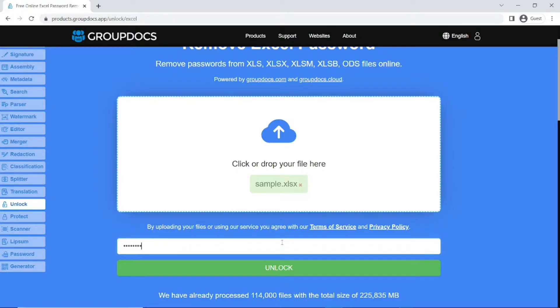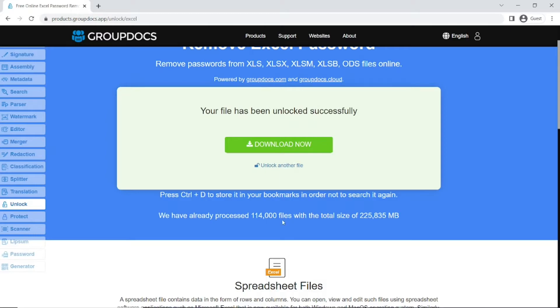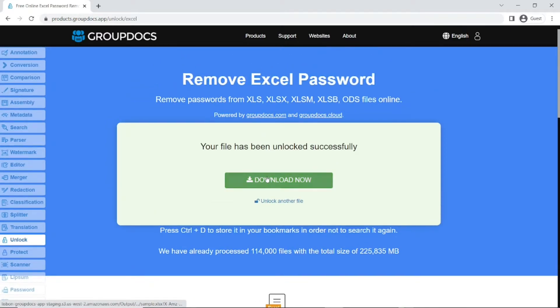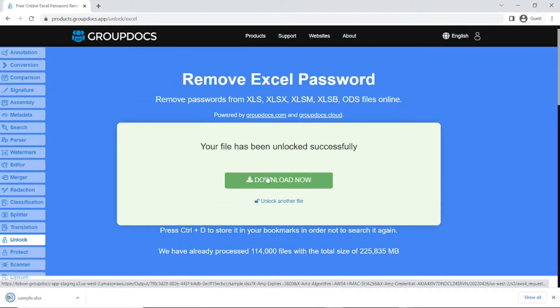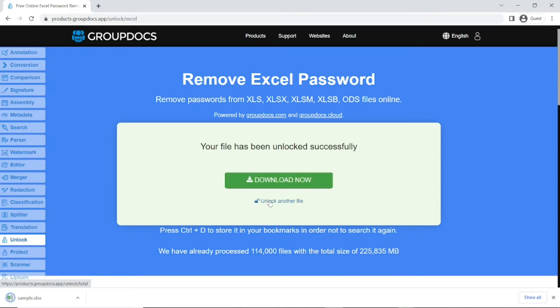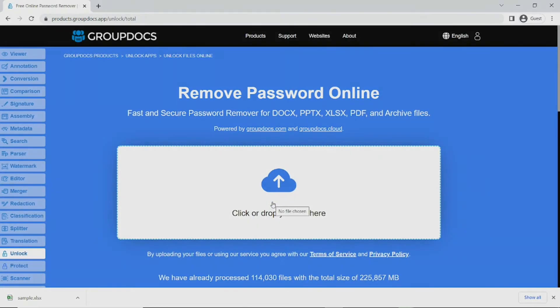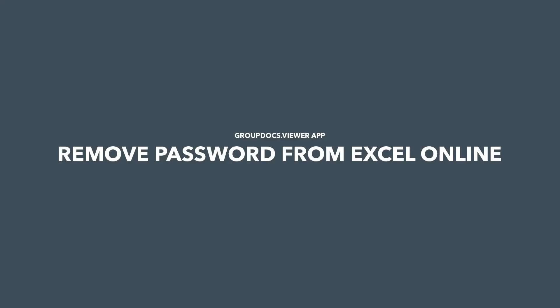Type the password and click Unlock. After the password is removed, you can download the unprotected file. To start over, click Unlock Another File. We hope that you have found this tutorial useful.